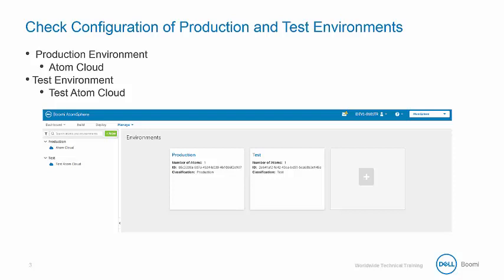We want to check the training account to be sure these environments and atoms are configured correctly. And if you do not have these environments and atoms configured, then you can complete the exercise in the activity guide.